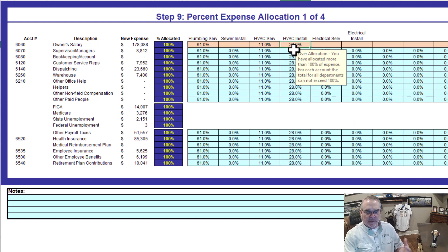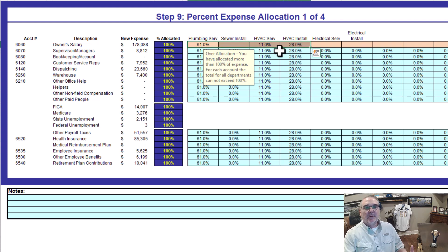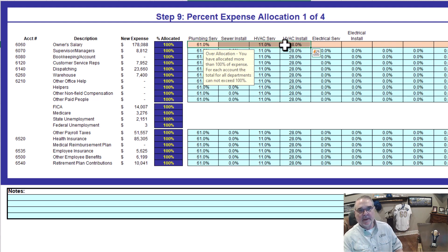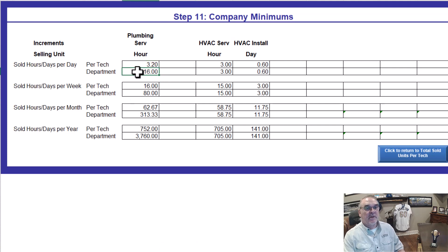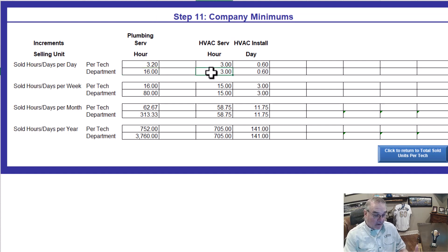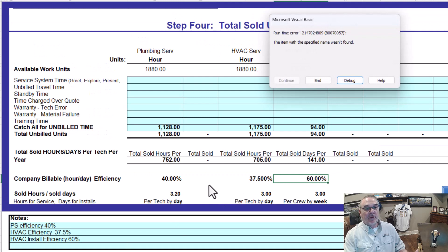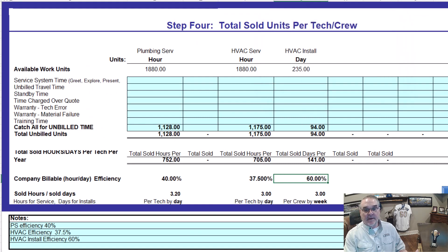I can walk you right through that — this could be a whole hour conversation. But just understand that's how I look at divvying up the overhead by department — it's just allocating the overhead to come up with your selling price. On the service side, your goal per day is 16 sold hours. For HVAC, because you only have one tech, that's 3 hours — that's 37.5% efficient, which was the efficiency target I put in.